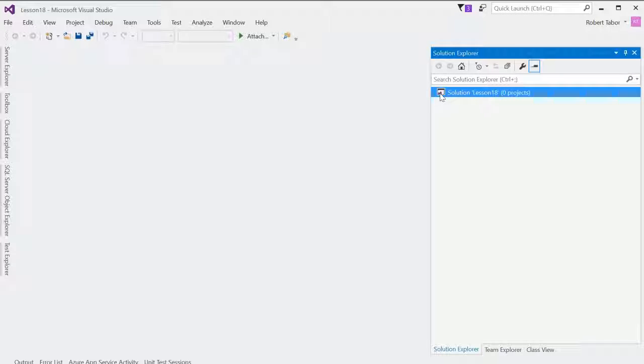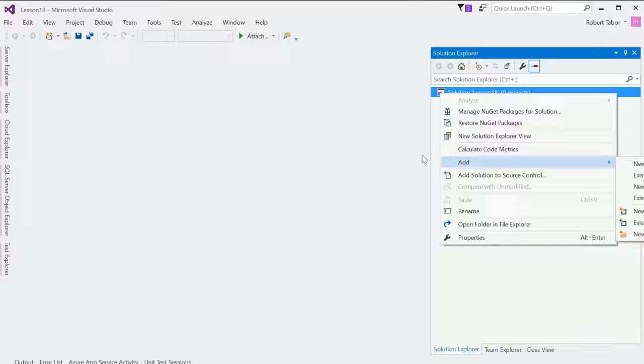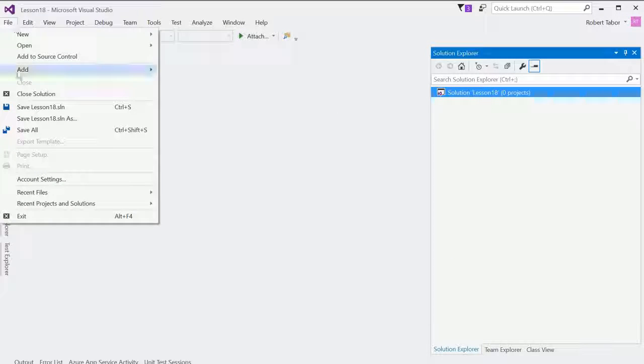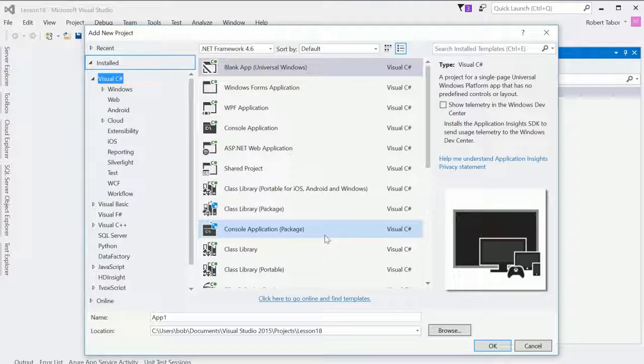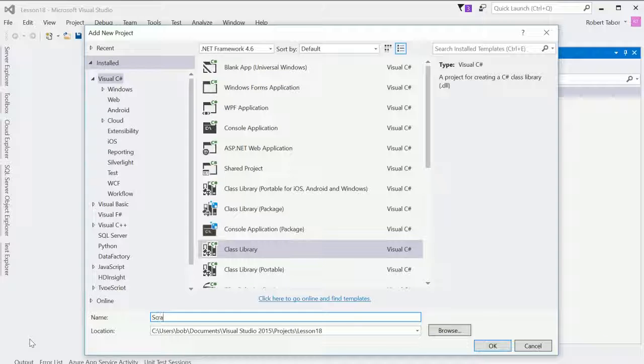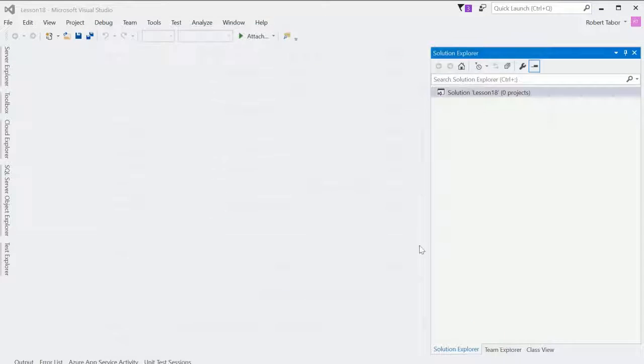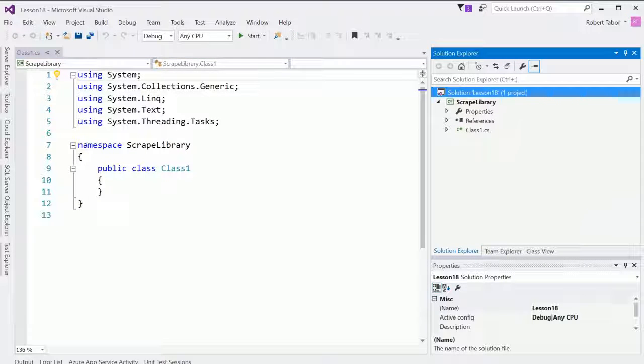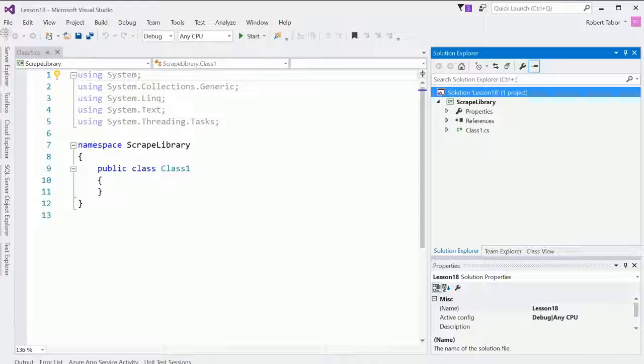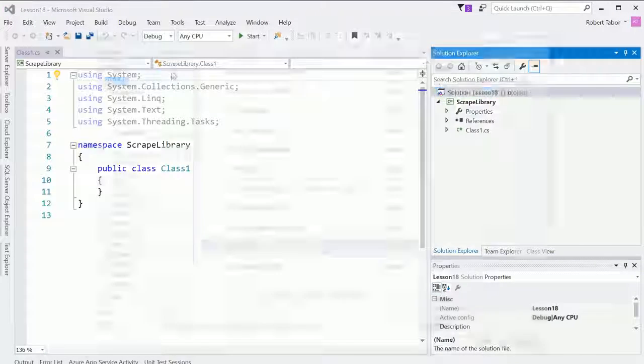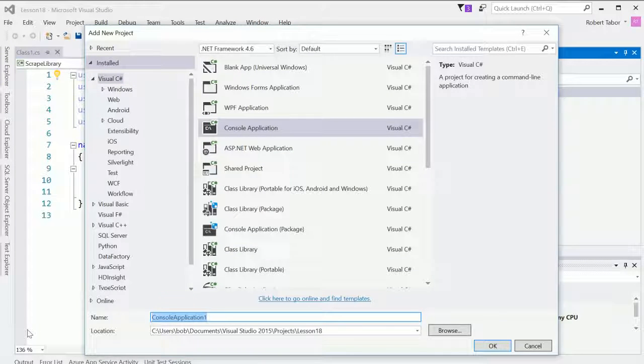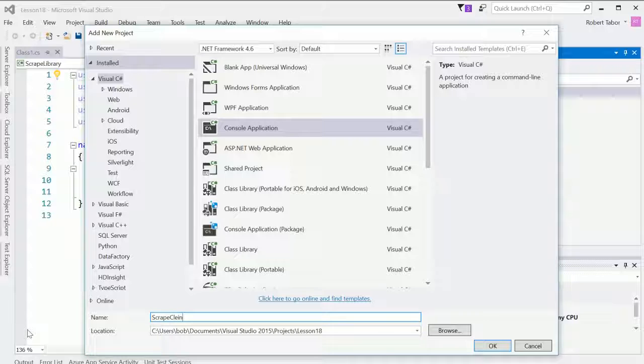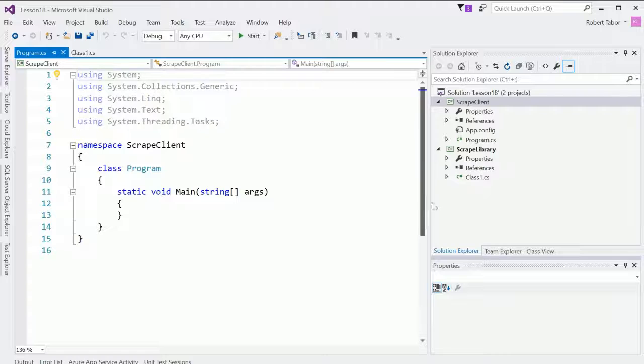But what we're going to do is add projects to this solution. So the first project that I'm going to add, and there's a number of ways to do this, like add, but it goes off to the right hand side of the screen. I could add new project file, add new project, and then we're going to choose the class library. So we'll call this the scrape library. And then I'm going to choose to create another project and add it to our solution called of type console application. And this will be the scrape client.